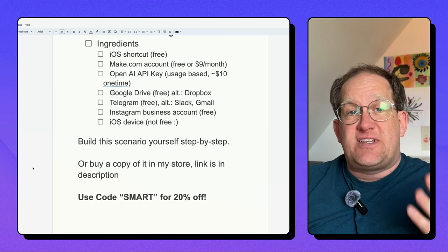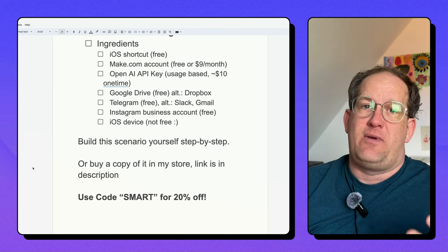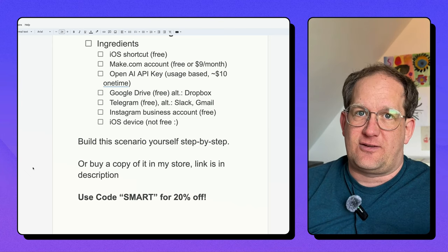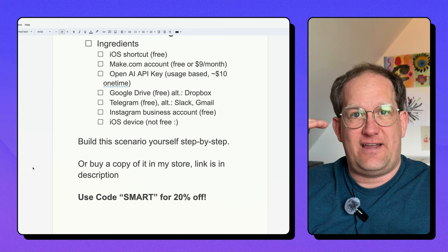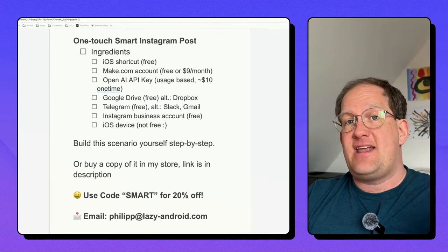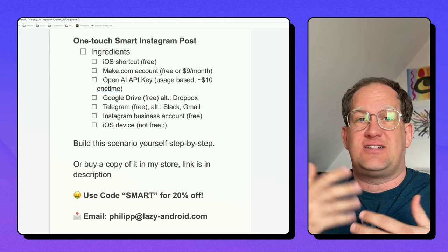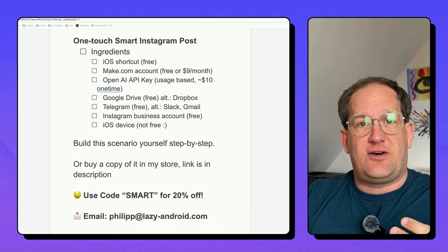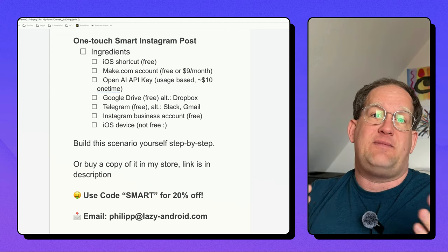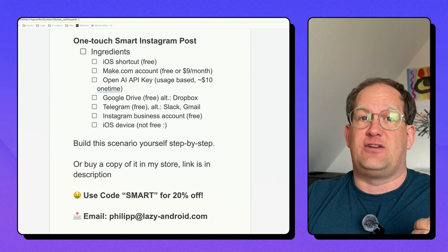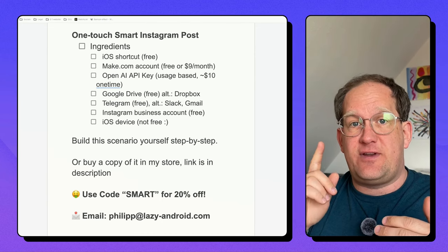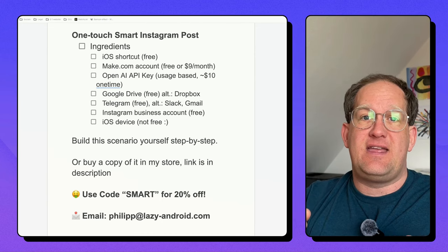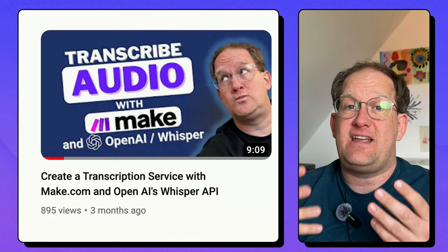So I hope I was able to show you how you can save a lot of time posting to Instagram and have a higher level of quality than you would have otherwise. Again, if you want to save yourself some time, just get a copy of this automation from my store, or let me set this up for you. I'd be happy to do so. Here's my email again. If you want to get in touch with me, I'd love to hear from you.